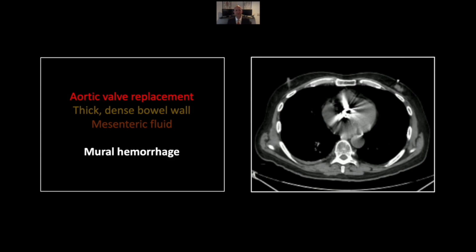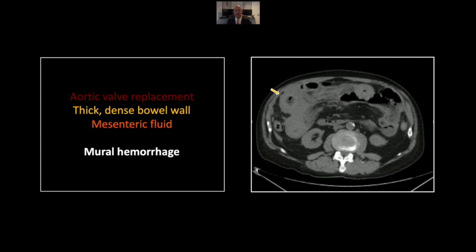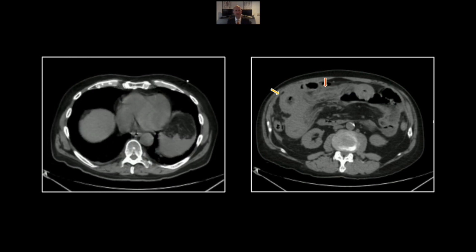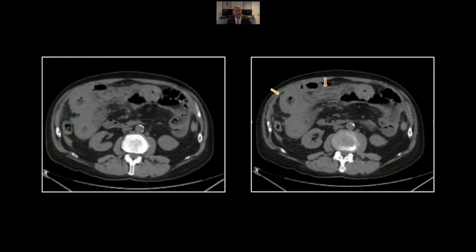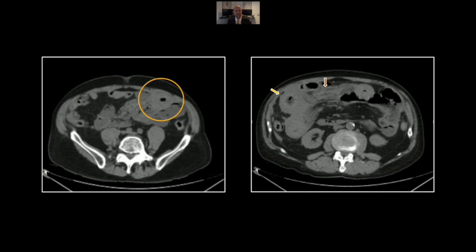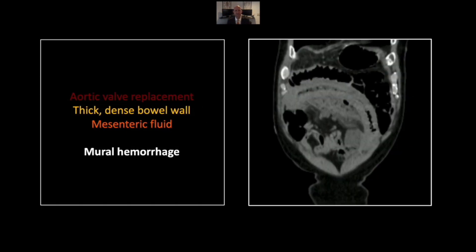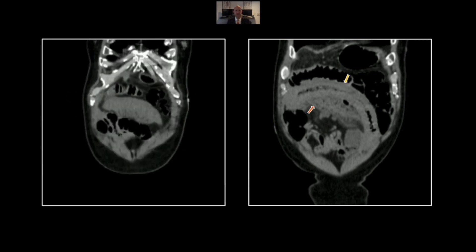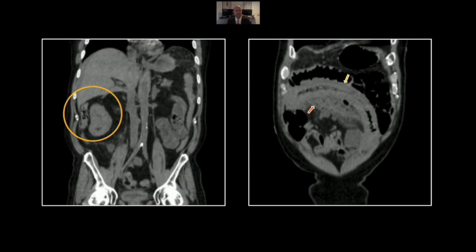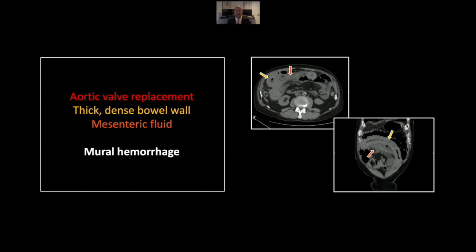Our next case is mural hemorrhage of the small bowel. I like to point out these valve replacements — this patient is at risk for embolic phenomena, but also hemorrhage given the high level of anticoagulation many of them require. There is extensive hyperdense small bowel thickening and extensive mesenteric stranding and fluid as well. There again is that aortic valve replacement. Now the extensive small bowel wall thickening is present throughout a very long stretch of bowel, and on the coronal view the extent can really be appreciated, with bowel wall thickening and mesenteric stranding. That is a case of mural hemorrhage of the small bowel.